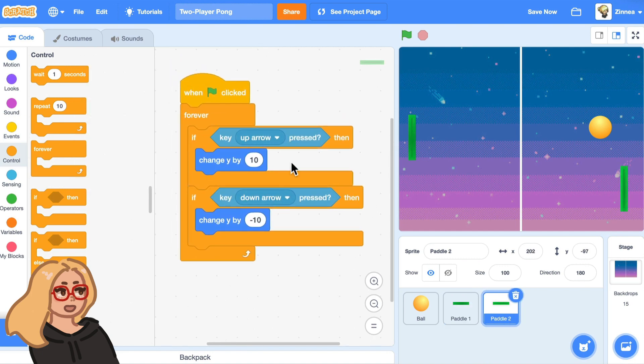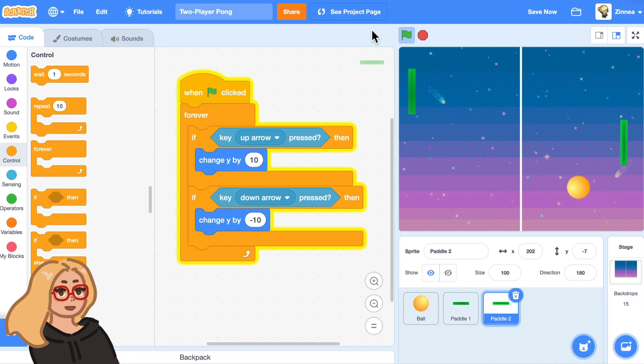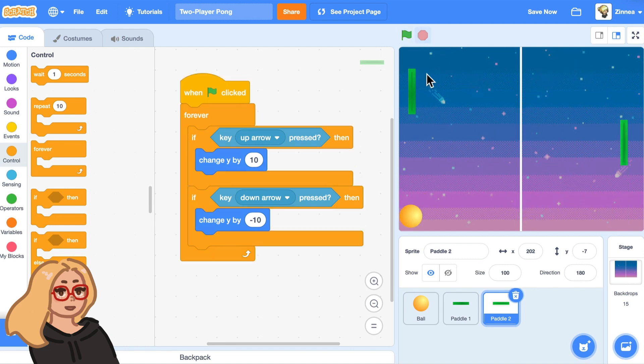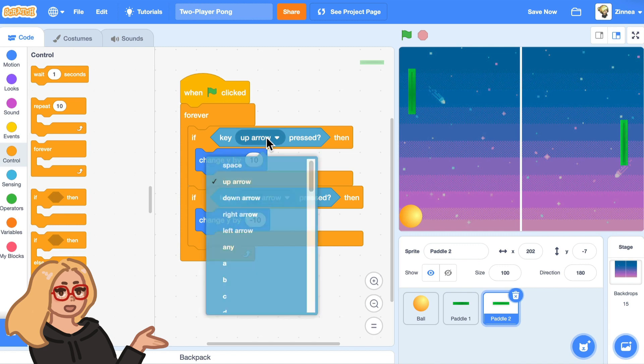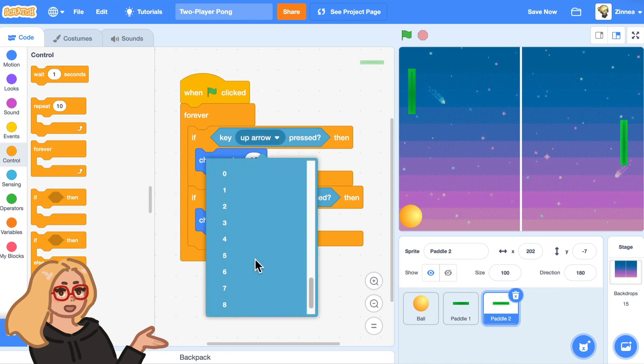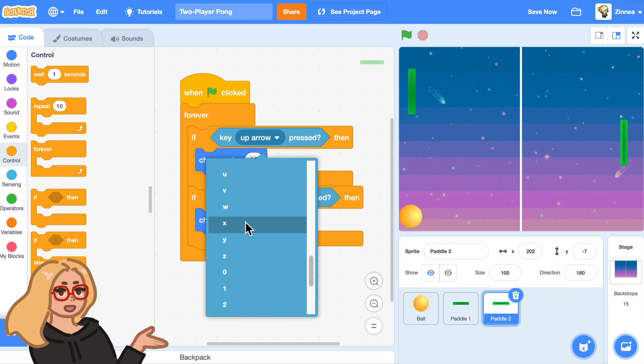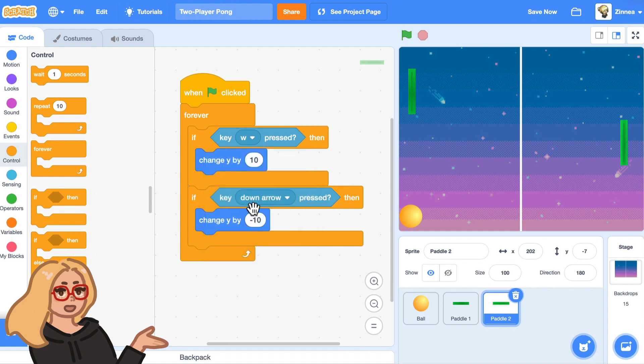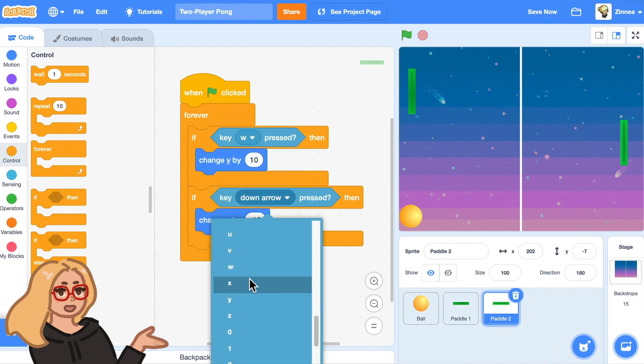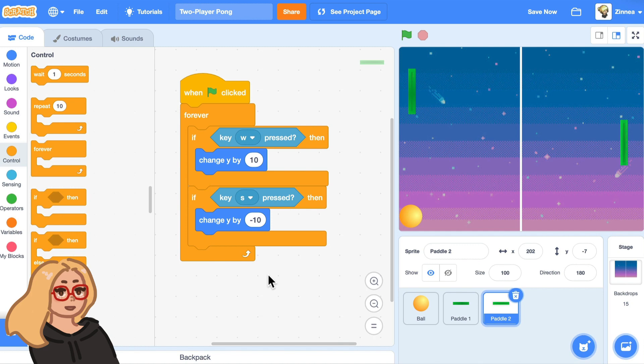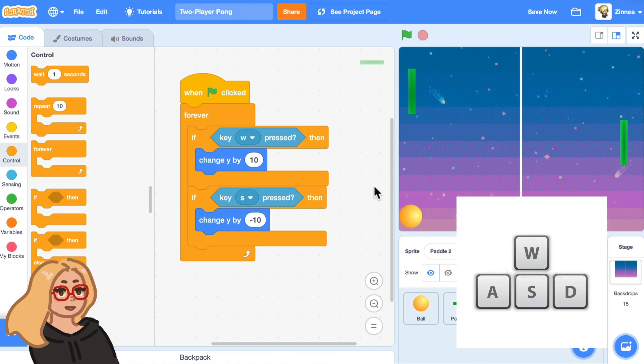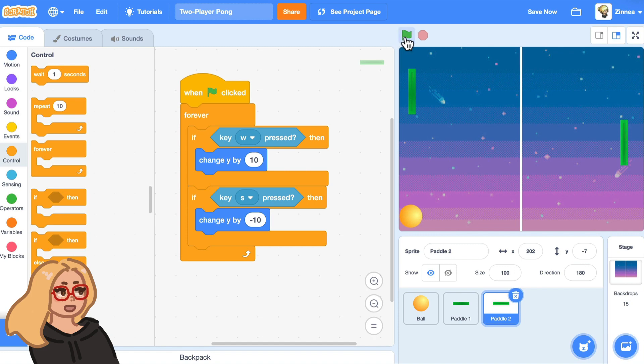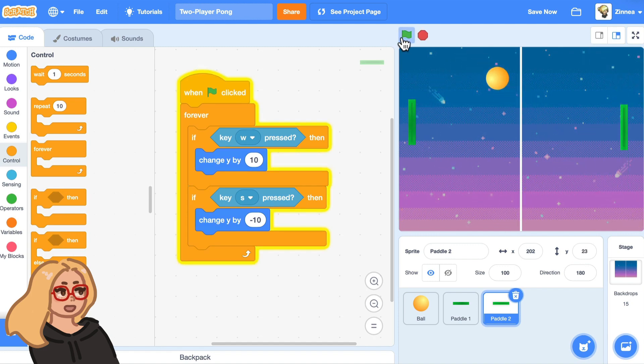And now it has the same code except that right now that makes them both move with the up and down arrow keys. And instead, let's make paddle two go up and down. We'll make it go up when the W key is pressed and down when the S key is pressed because then it's like it's using the WASD keys instead of the arrow keys. And let's try that out. So now I'm pressing W and S and this one moves. And then if I press up and down, then this one moves.